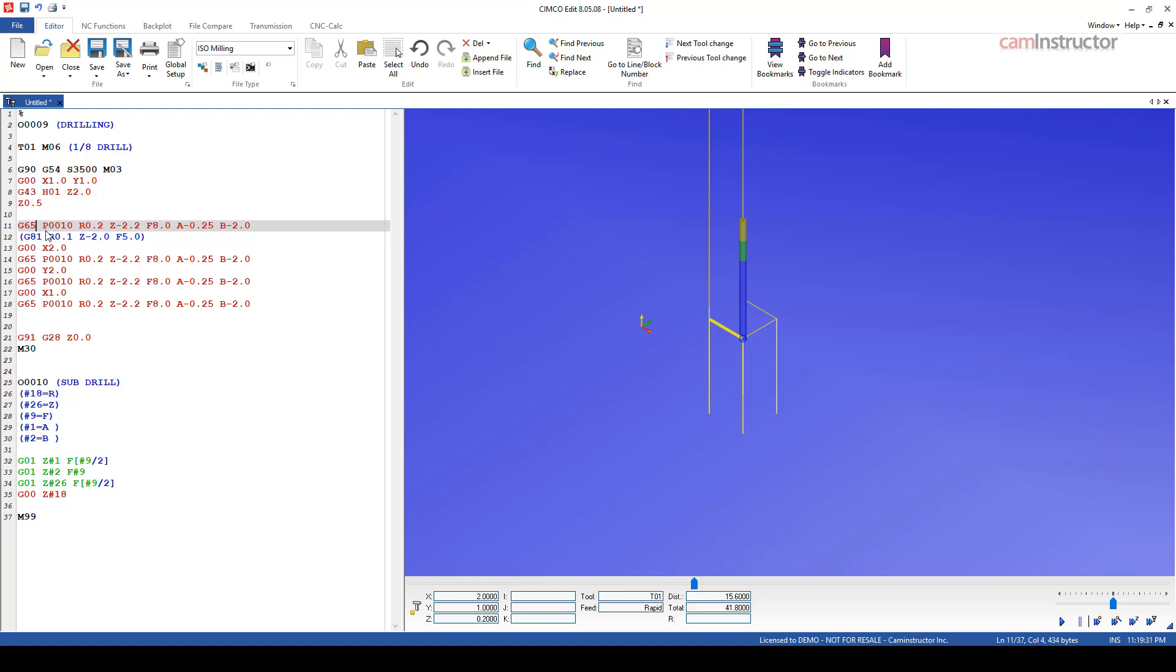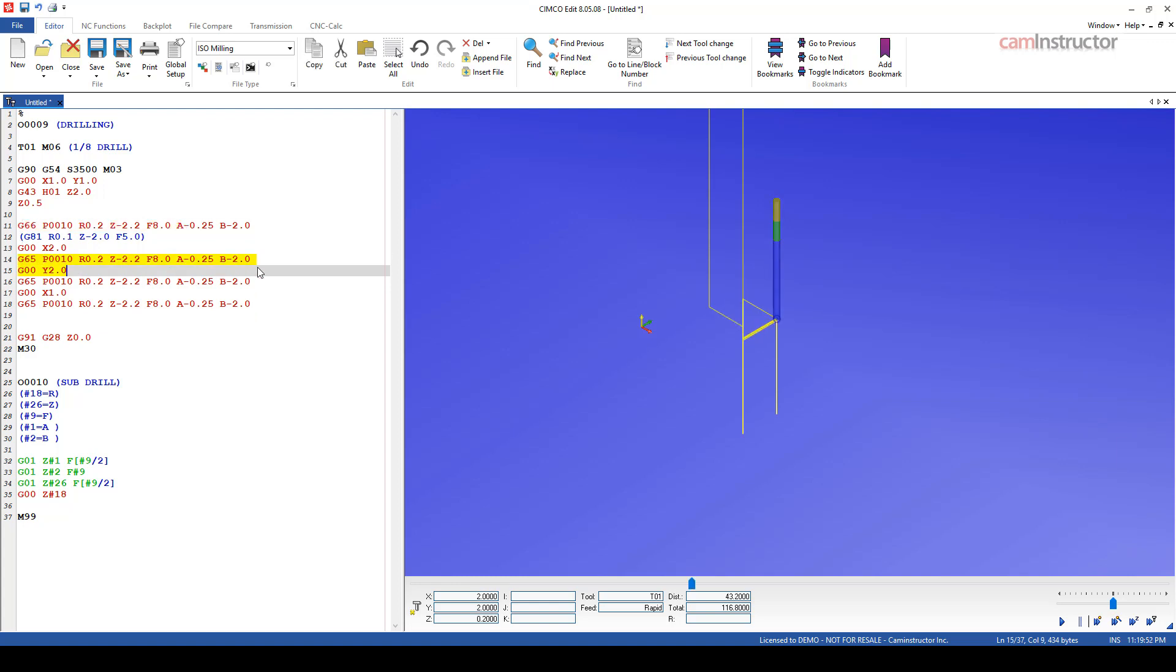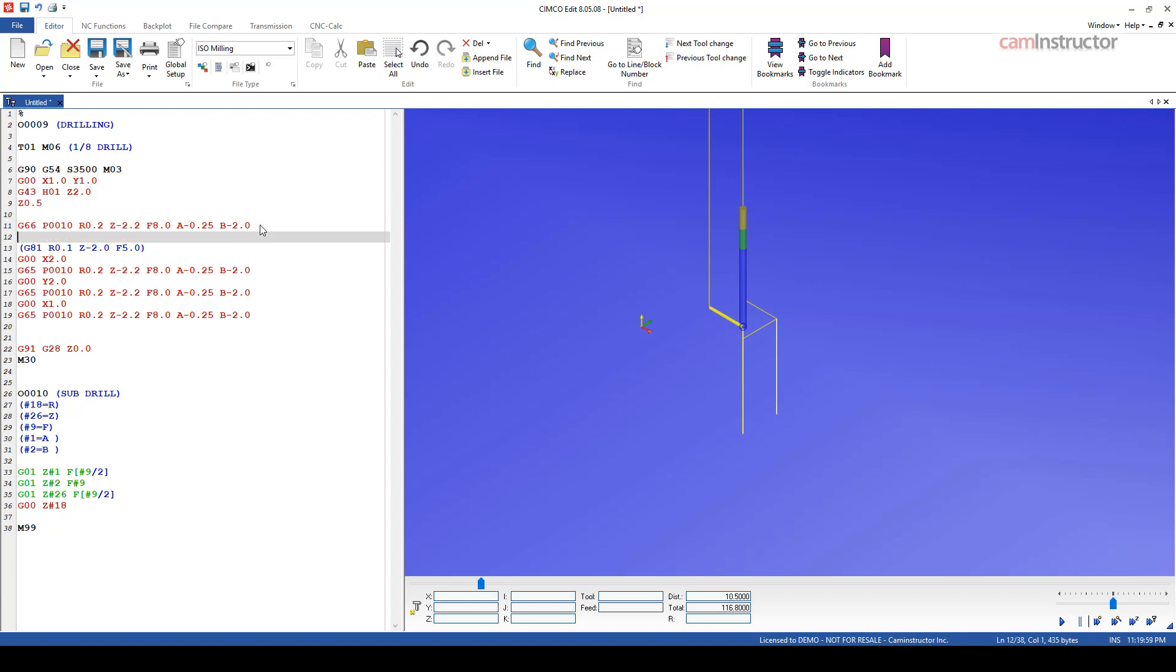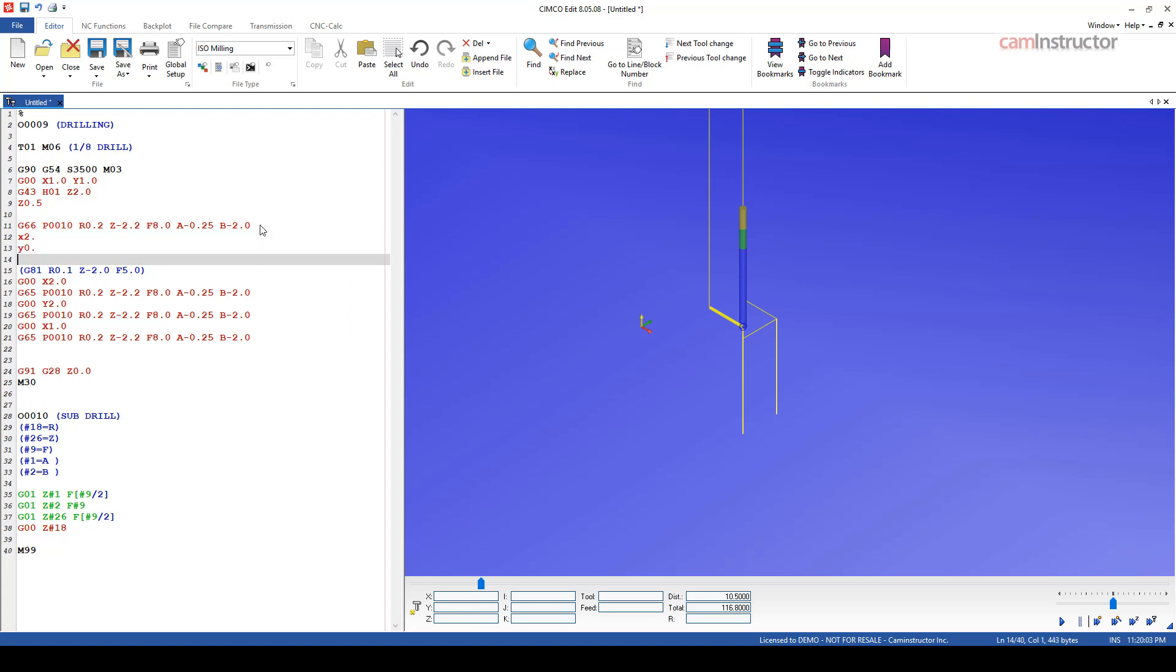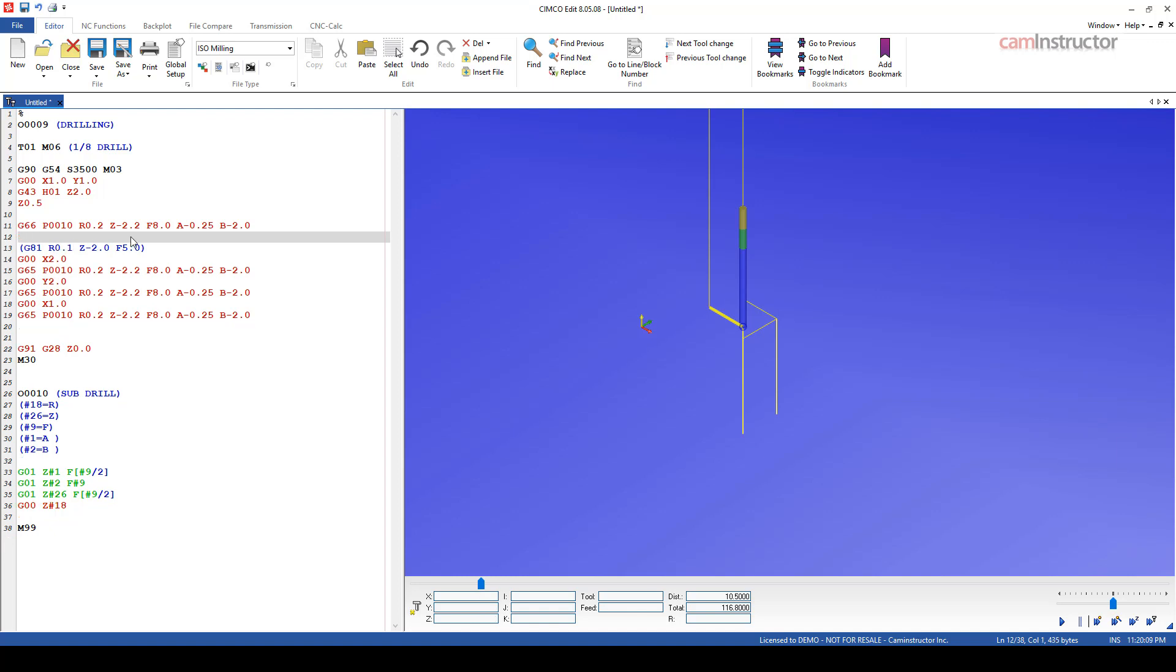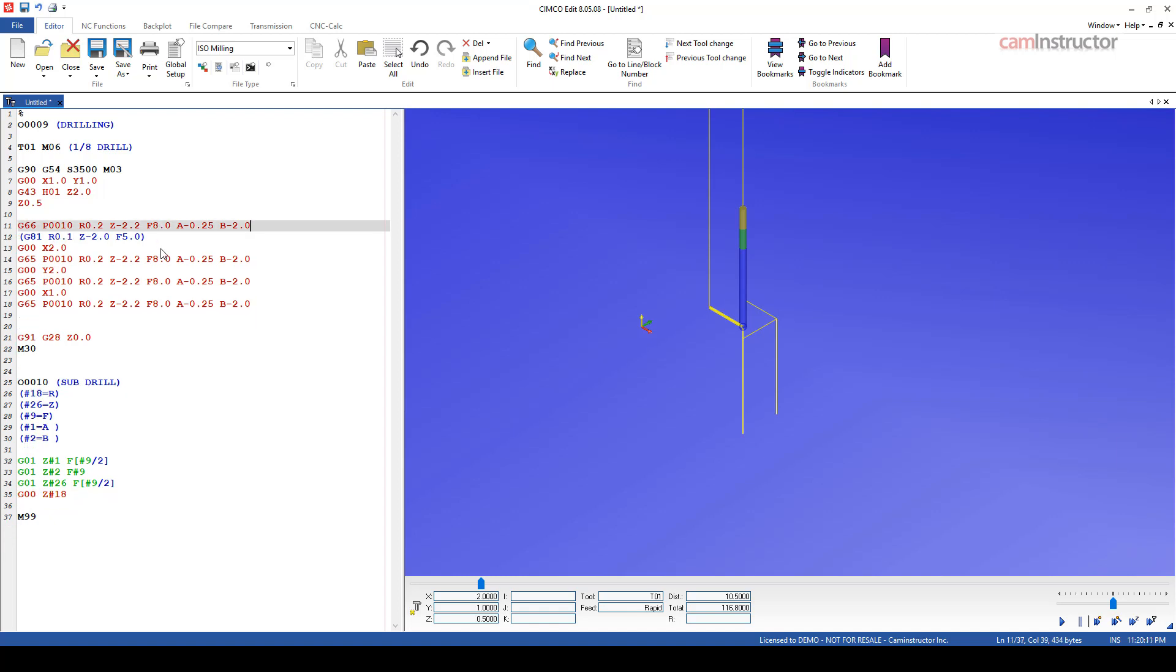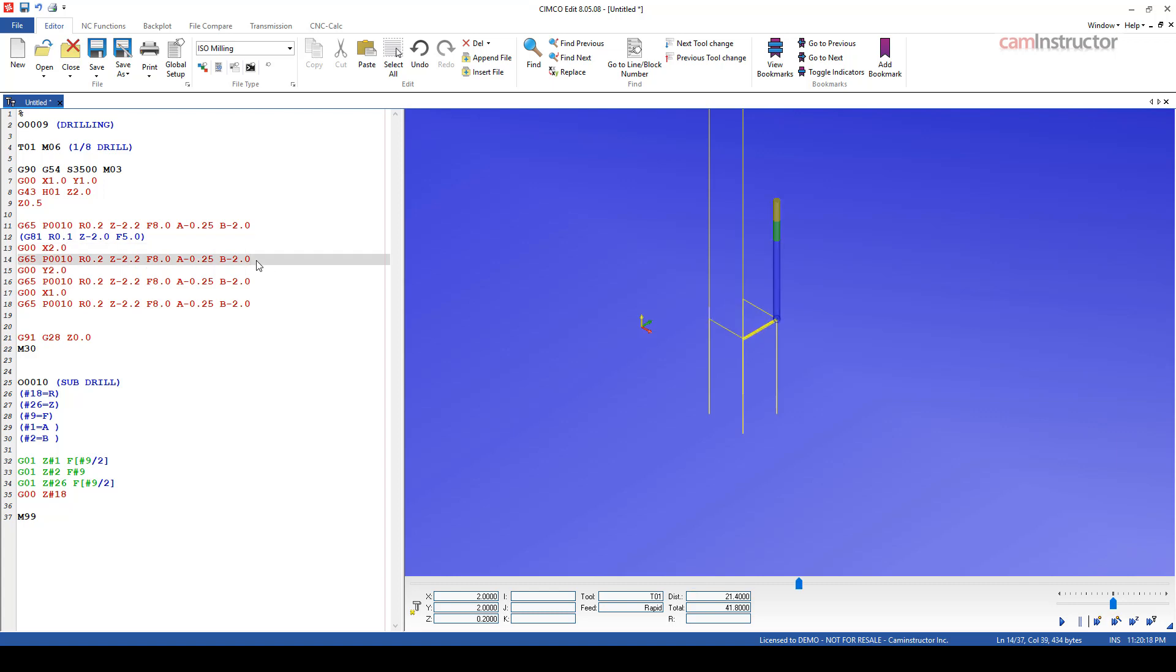And with Fanuc, you can do a G66 macro call. G66 is a modal macro call. So basically, this would behave exactly the same way as a canned cycle would. So you wouldn't have to, in fact, keep calling the macro over and over again. You would call it once. And the same way that you do a drilled hole, you would just specify each new location afterwards. And it would repeat this macro over and over again. You could change a variable if you needed to, same as your canned cycles. But that's a Fanuc style code, not a Haas code.